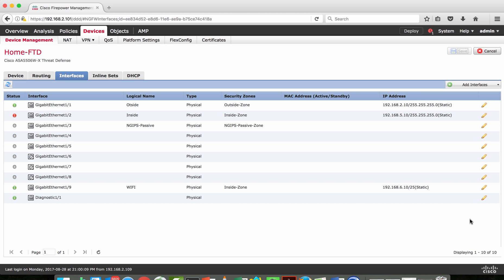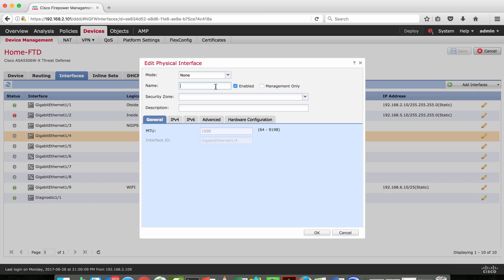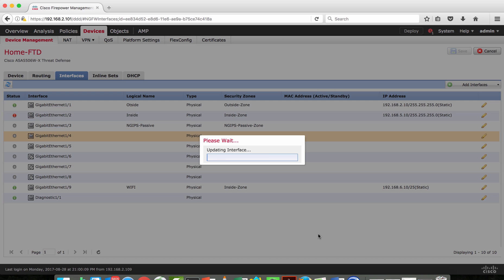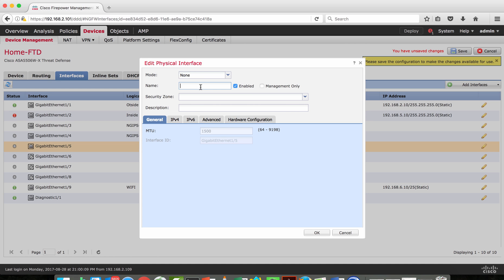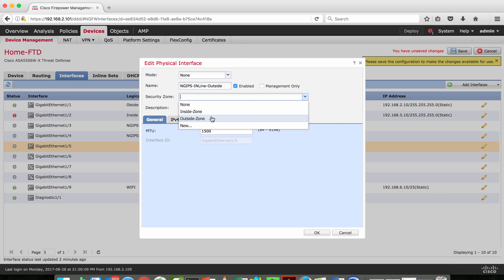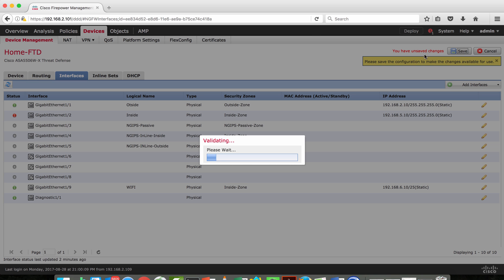Let's look at how to configure an inline pair using Firepower Management Center. I'll take interfaces 1/4 and 1/5 to be paired as an inline pair. I'm going to create a name, enable the interface, set the mode, assign it as 'inside', and assign a security zone. Similarly for interface 1/5, I'll name it and assign a security zone. Now we have defined the names for the interfaces that are going to be in the inline pair.